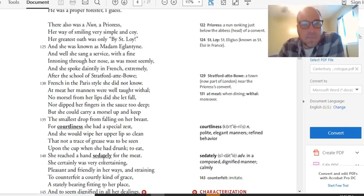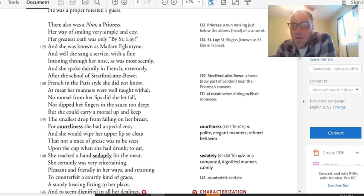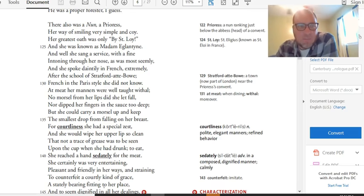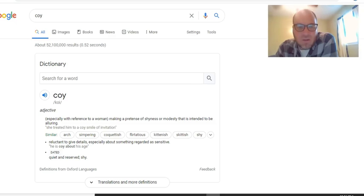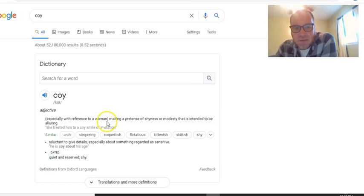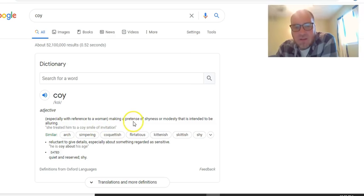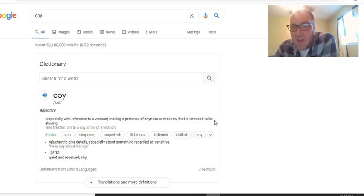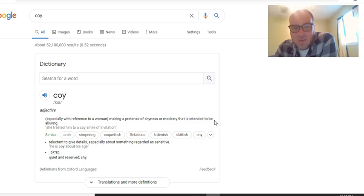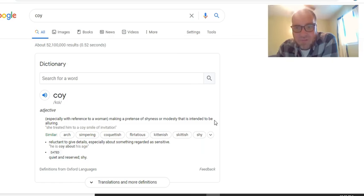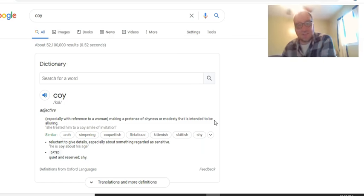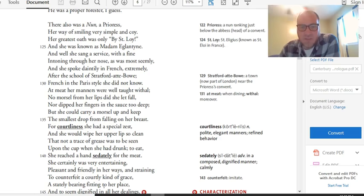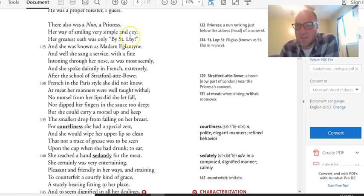For courtliness, she had a special zest. She would wipe her upper lips so clean that not a trace of grease was to be seen upon the cup. When she had drunk to eat, she reached a hand sedately for the meat. Pause. All right, so this sounds like this nun is very concerned with manners. Talks about her manners while she's eating, and how she doesn't get grease on things, and she's super courtly, and she speaks French, because French is the language of the aristocracy. And all of that seems pretty straightforward until you start reading in between the lines and seeing what Chaucer's doing here. So, her way of smiling was very simple and coy. Coy's an interesting word. Let's look up the definition. Coy, adjective, especially with reference to a woman. Making a pretense of shyness or modesty that is intended to be alluring. Meaning, acting shy and modest to make other people be attracted to you or interested in you physically. Which, this is a nun, so that's kind of weird.